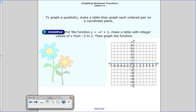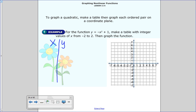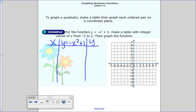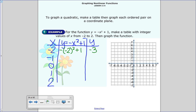It's very important that your table has positive and negative values, because sometimes you'll lose the graph if you don't. For the function y equals negative x squared plus 1, make a table with integer values of x from negative 2 to 2, then graph it. So x goes from negative 2 to 2 — five different numbers. The opposite of negative 2 squared plus 1: negative 2 squared is 4, but the opposite is negative 4, plus 1 is negative 3. For x = negative 1: negative 1 squared is 1, the opposite is negative 1, plus 1 is 0.